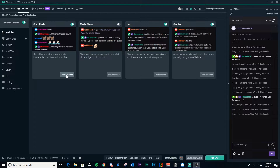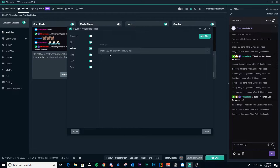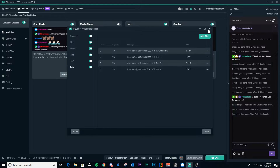Chat alerts are things like followers, as you can see. I have set up a follow alert in chat, and this is what chat alerts will do for you. You can go to Preferences and see which chat alerts you can select to have displayed in your chat. You can click on them and see how they're set up for display. Pretty simple and easy to understand.